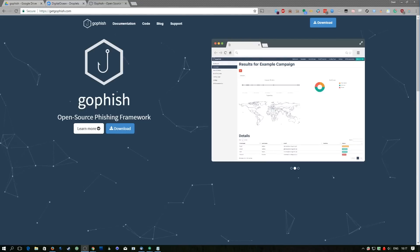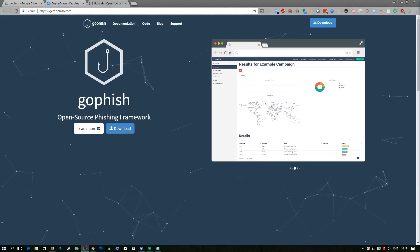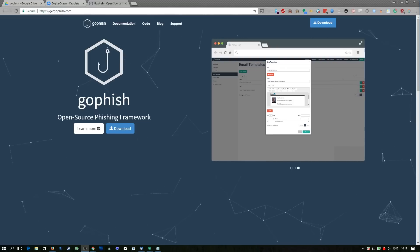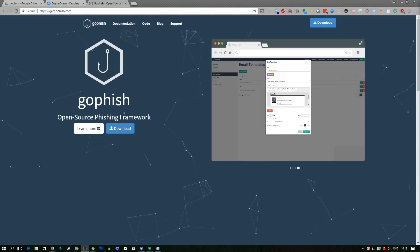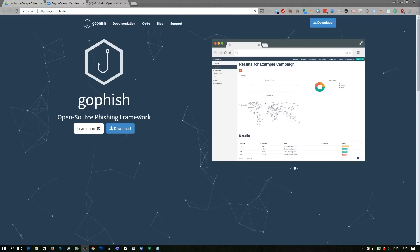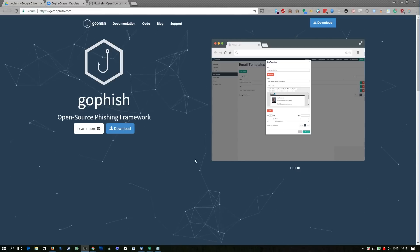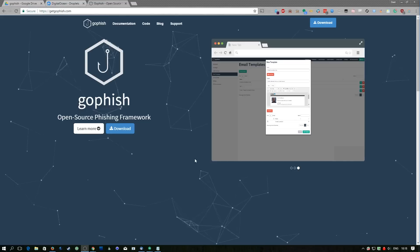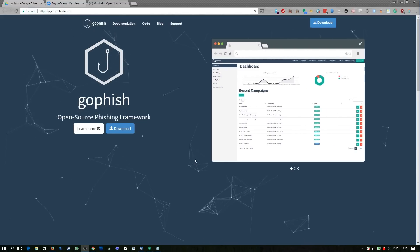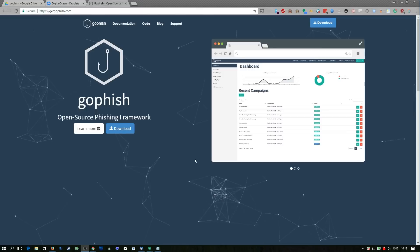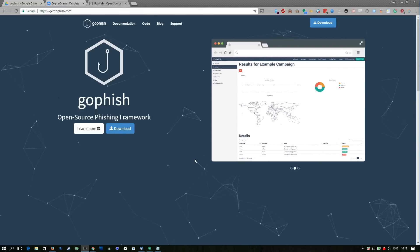GoFish is super simple to set up — you can just grab the appropriate zip file for your operating system. It supports Windows, Mac and Linux. You'll also need an SMTP server; for our example we're just going to use Google's. I'm going to wget the Linux release as I'm installing this on a DigitalOcean VPS. You can use the link in the description to get a free $10 credit.